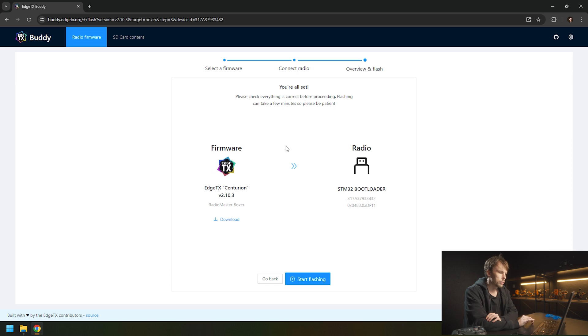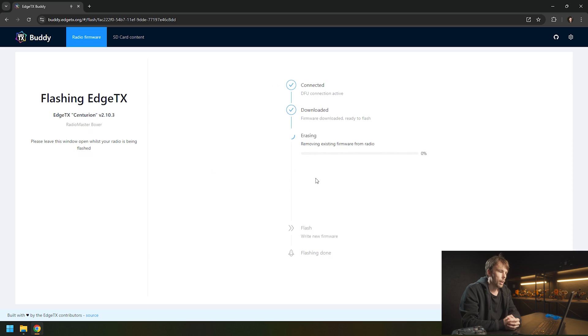When you connect, you're going to hit next, and then it's going to tell you that you want to update. Then you can click start flashing, and it will start flashing now.